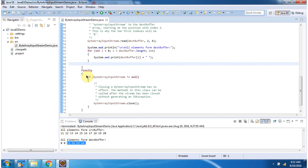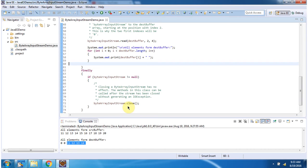Then in the finally block I am closing the ByteArrayInputStream. This is about the read method of ByteArrayInputStream which accepts byte array, offset, and length. Thanks for watching.